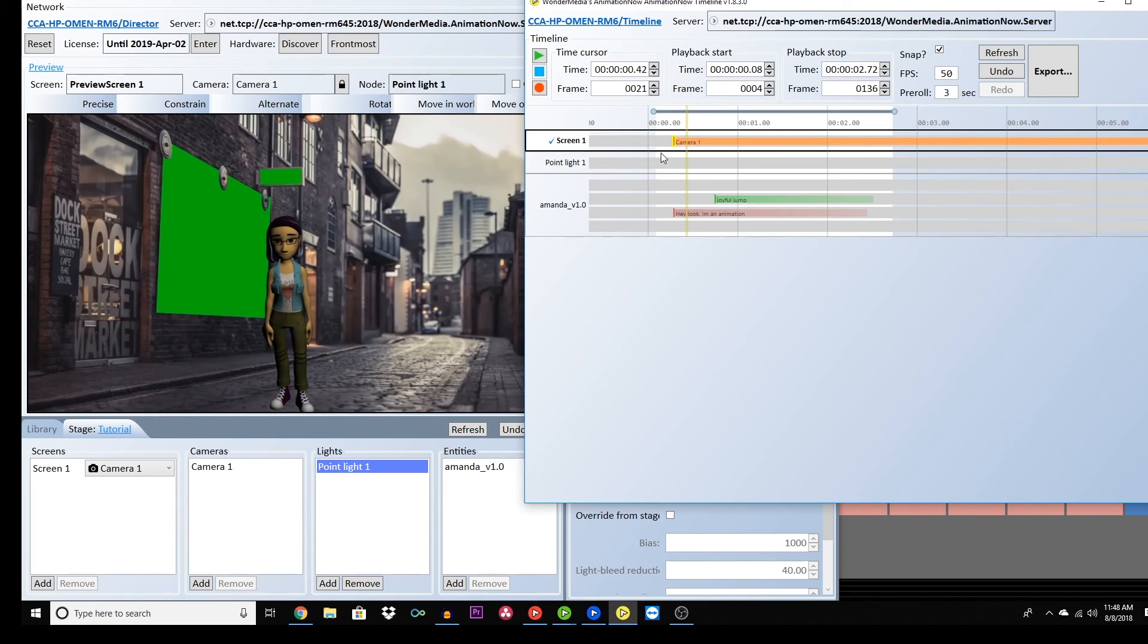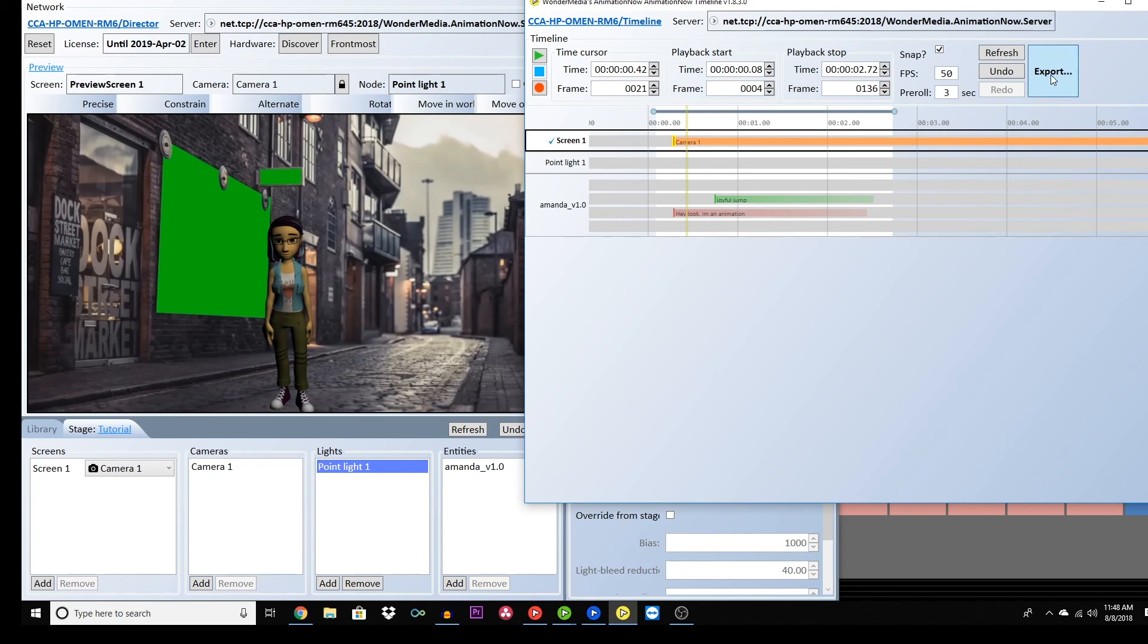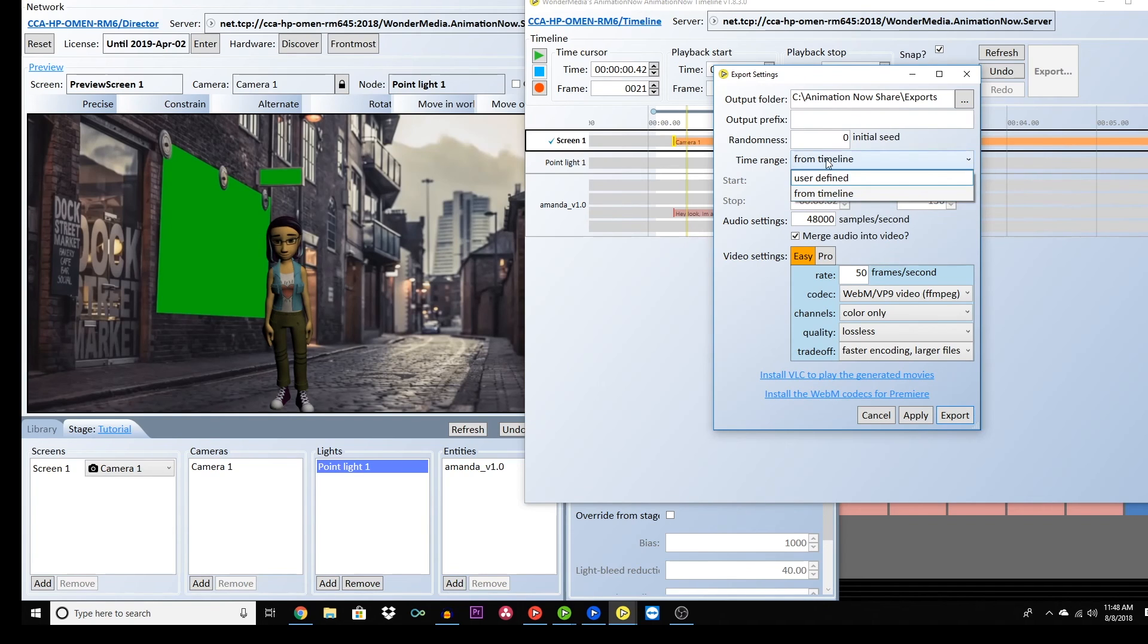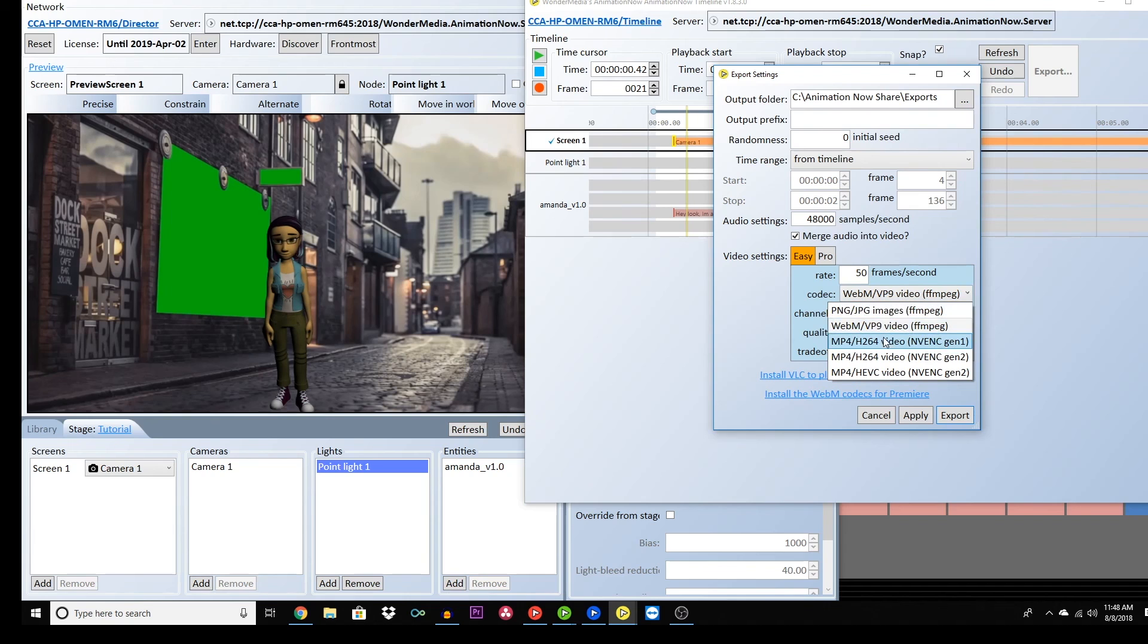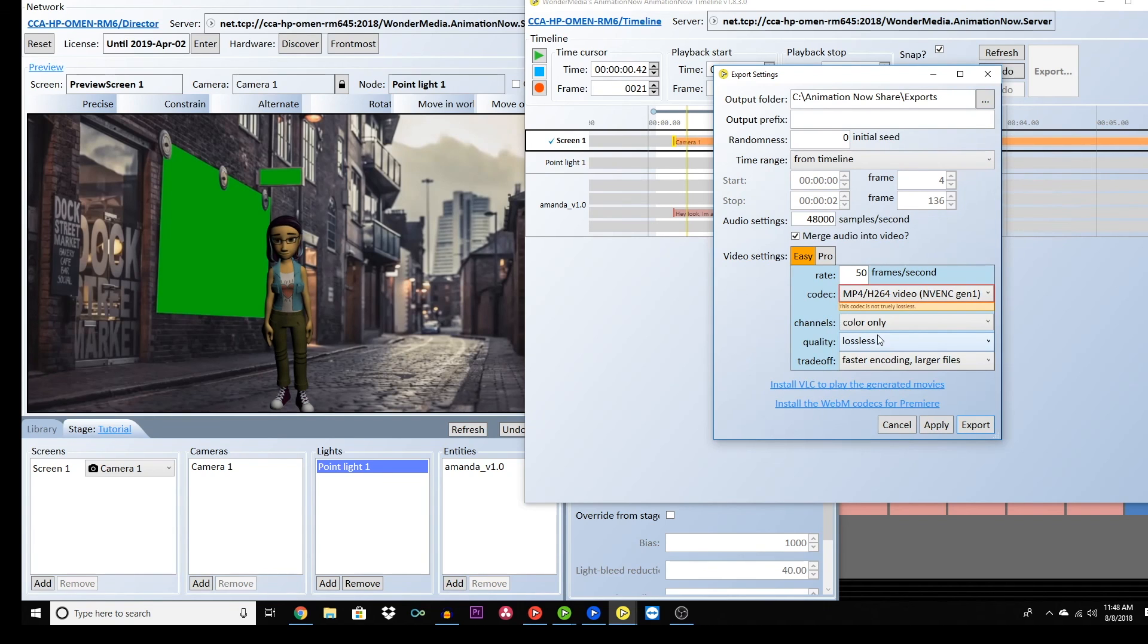When you are finished, click export. You can choose a specific range to export or your whole timeline. Be sure the codec is mp4 h264 video and that the merge audio into video button is checked.